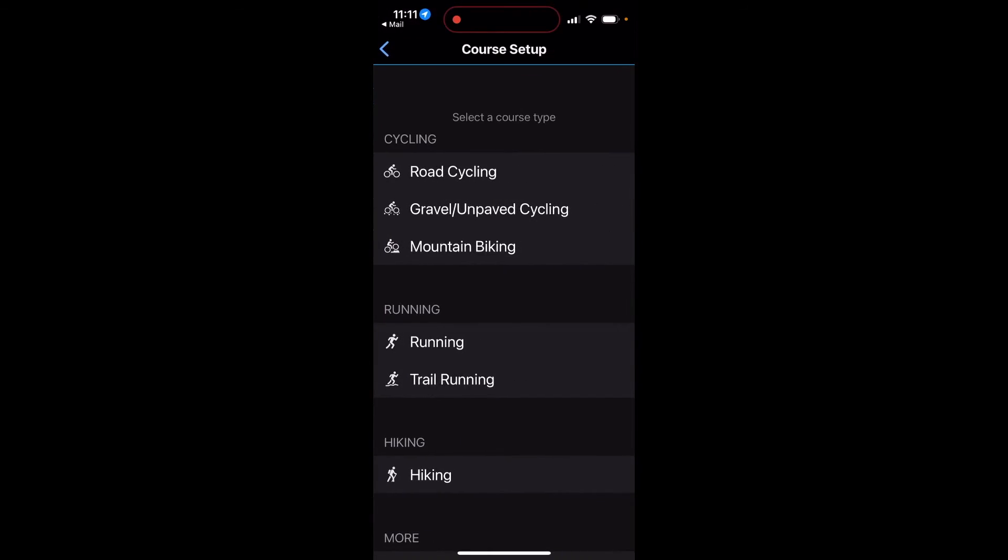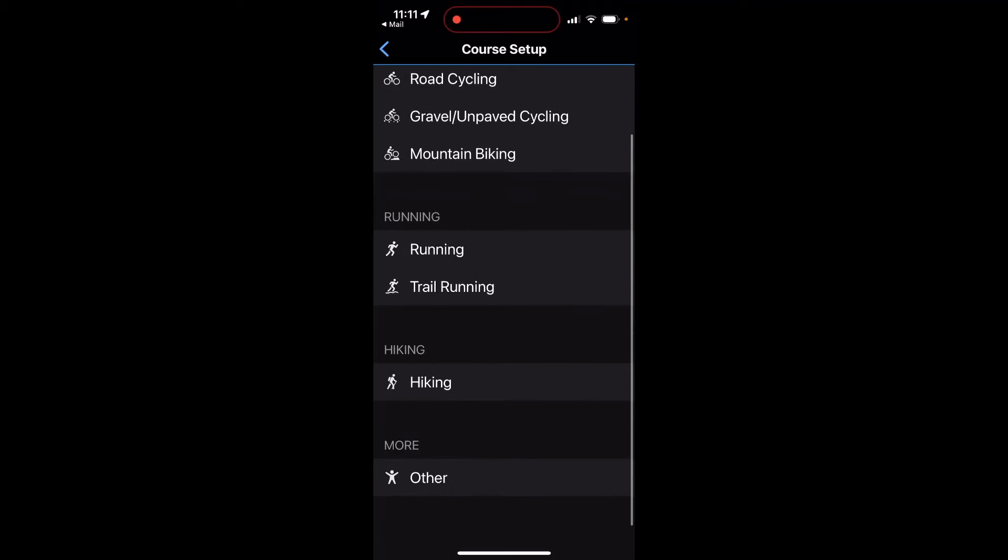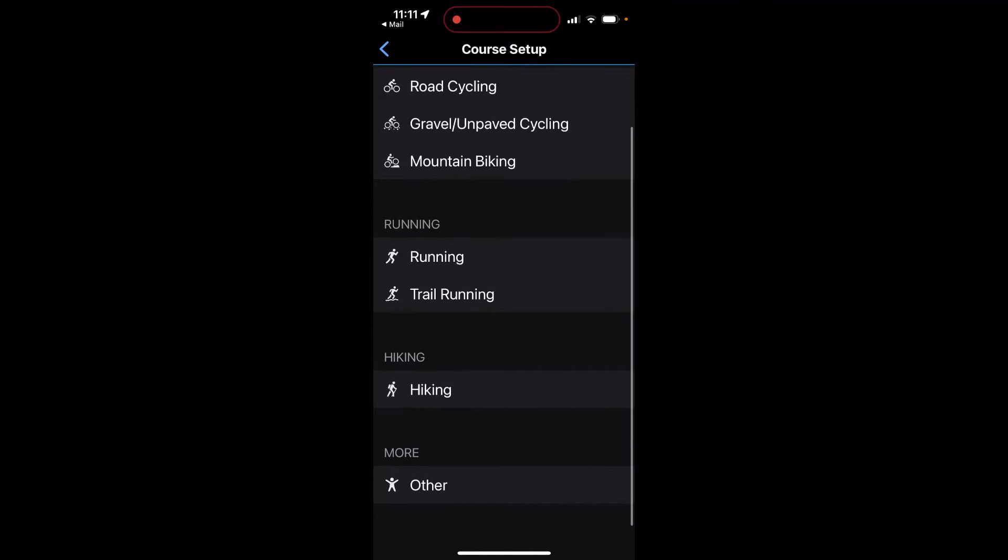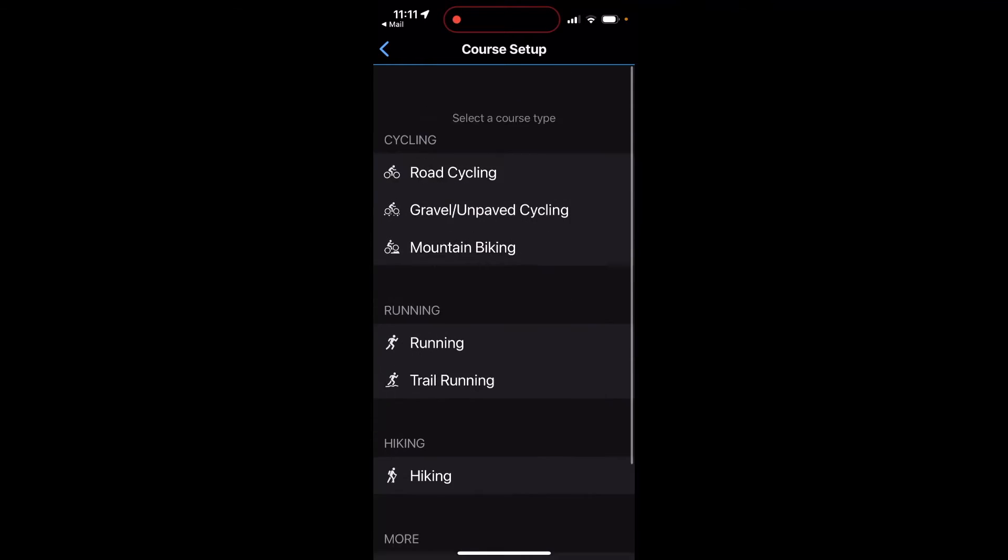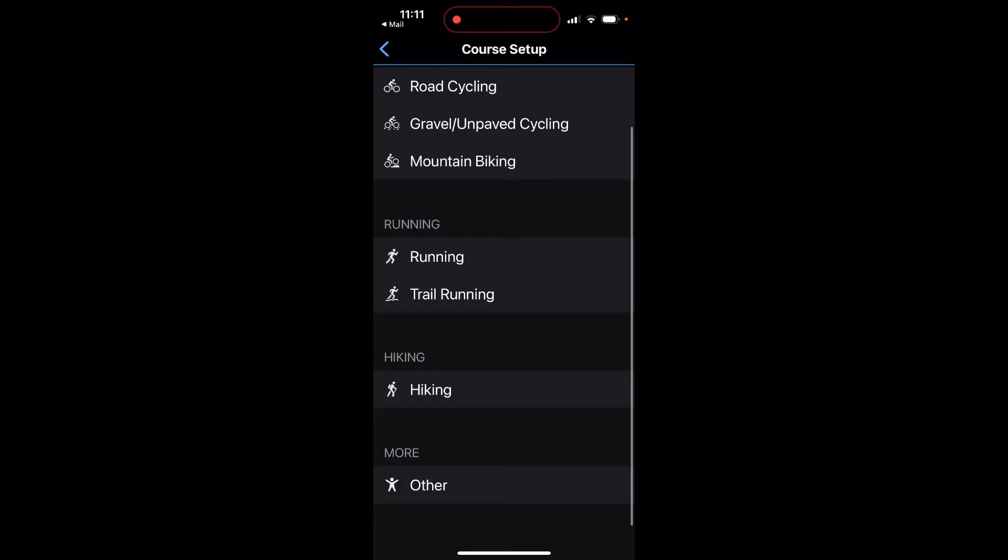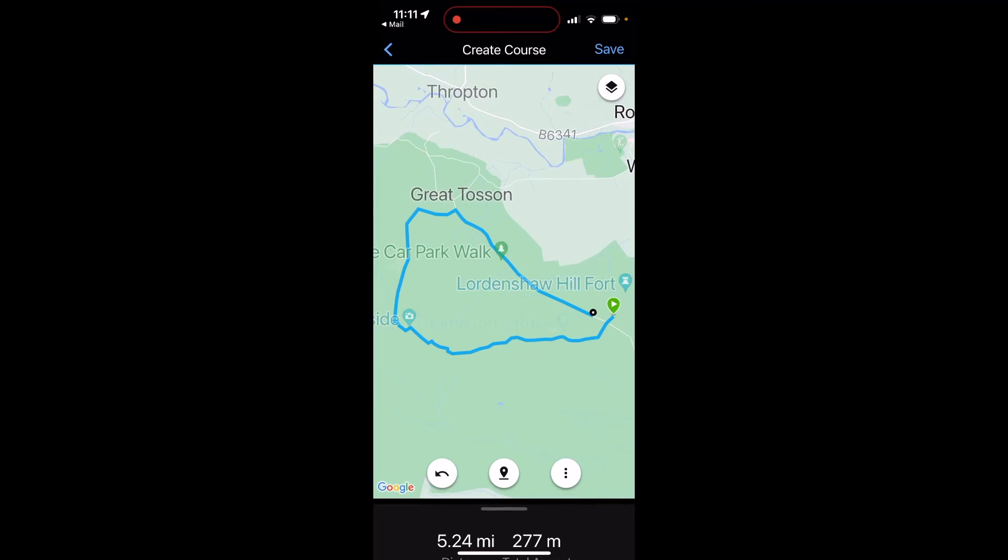If I touch on Garmin Connect, it opens up a screen that says what type of course is this that you're sending to the app. I've got the option of hiking, which this is a hiking course. I could select one of the other options or simply other if it's not listed. If I select hiking, it now shows an overview of the route that I've just planned on our free OS planner.